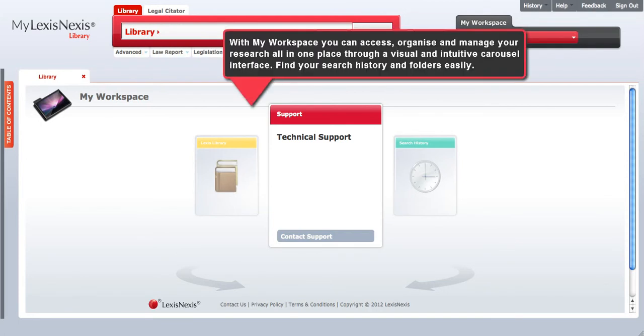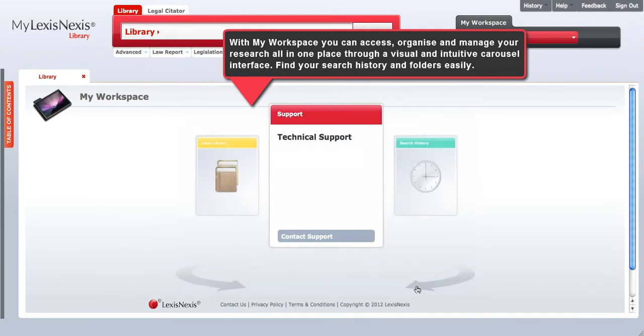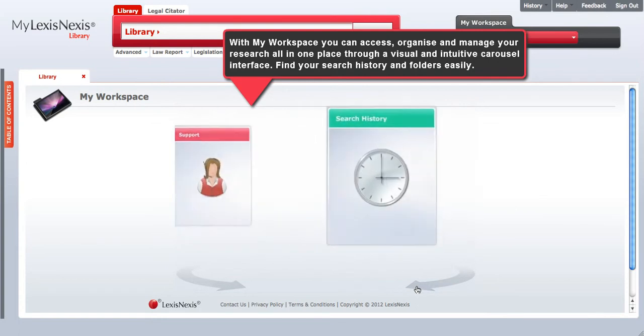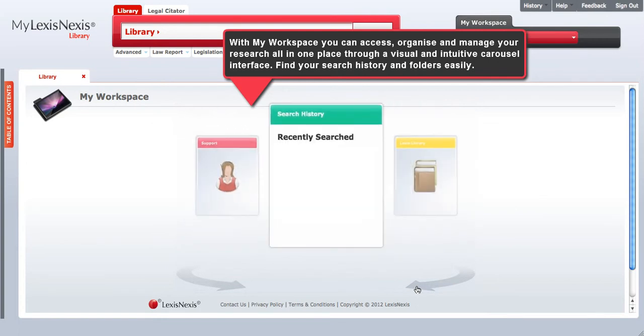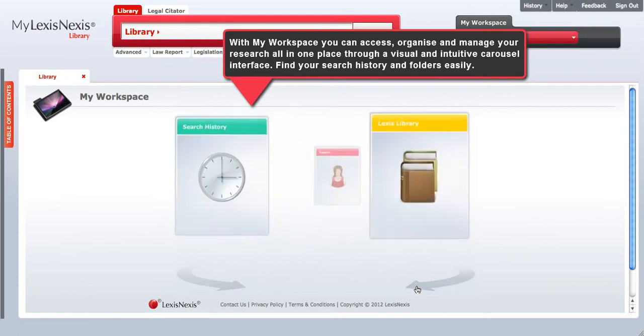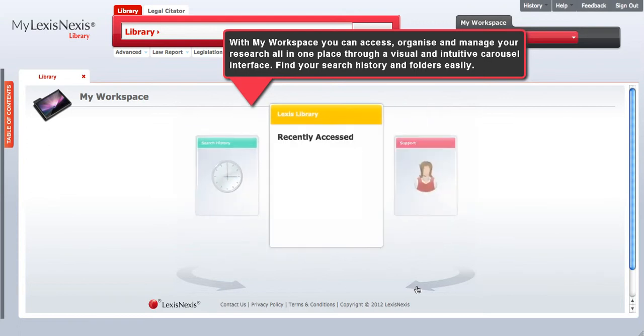With MyWorkspace, you can access, organize, and manage your research all in one place through a visual and intuitive carousel interface. Use this feature to find your search history and folders easily.